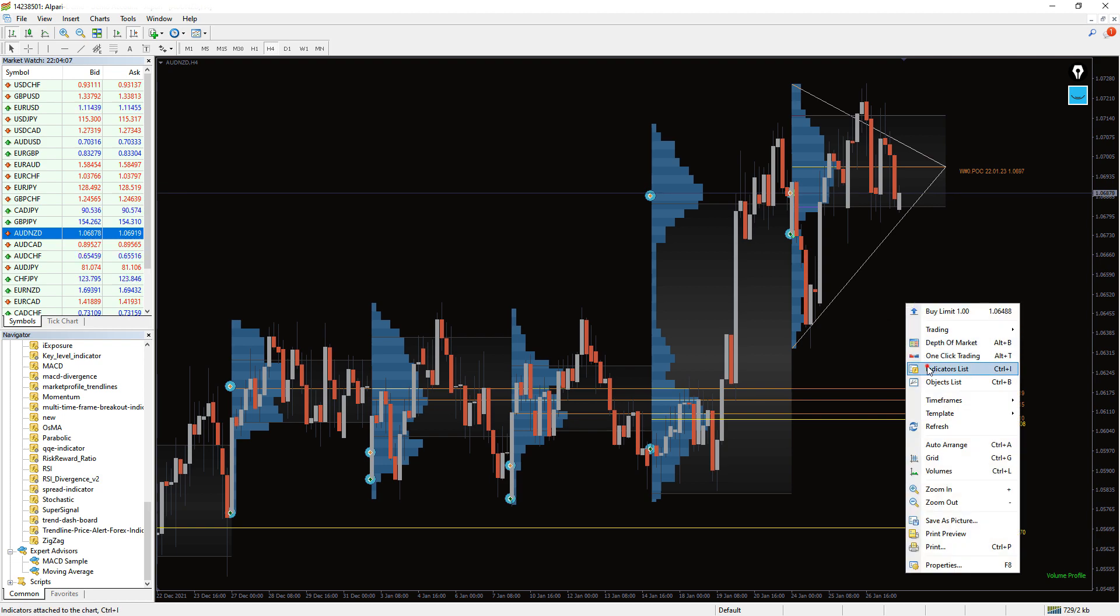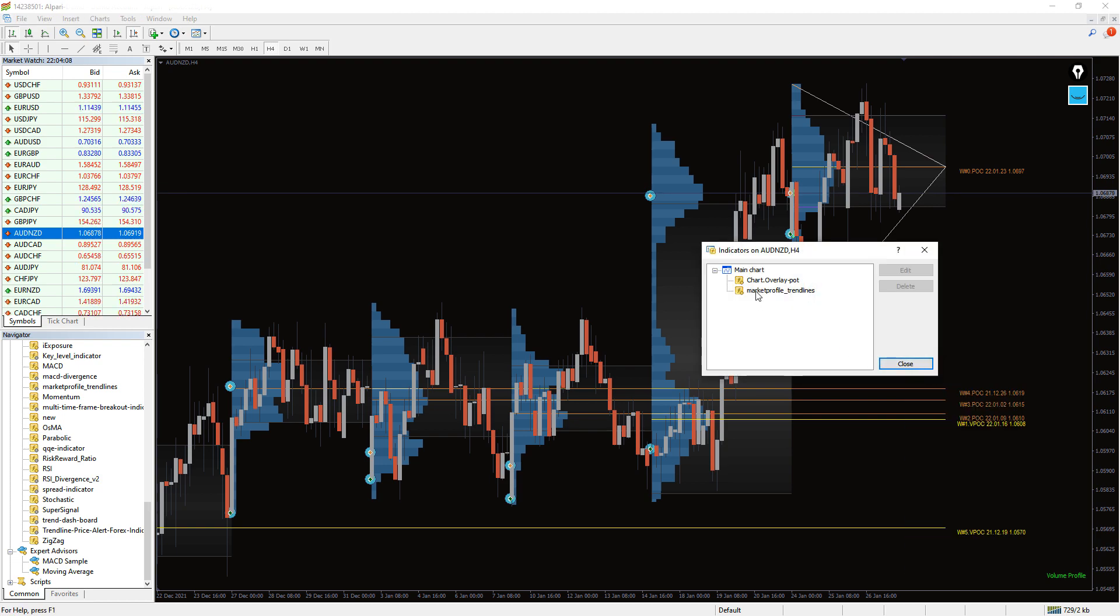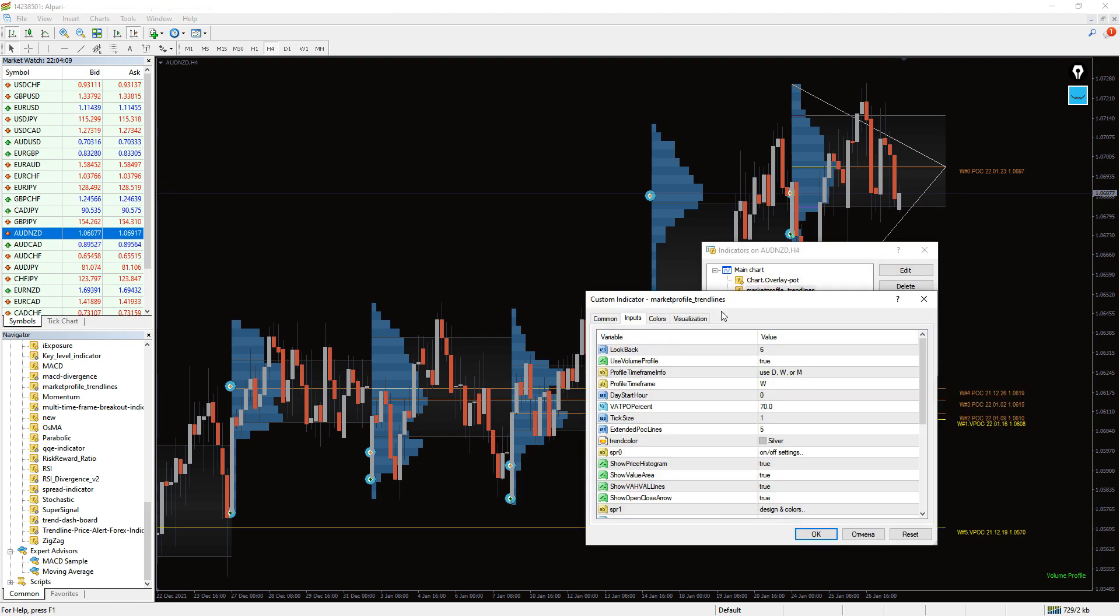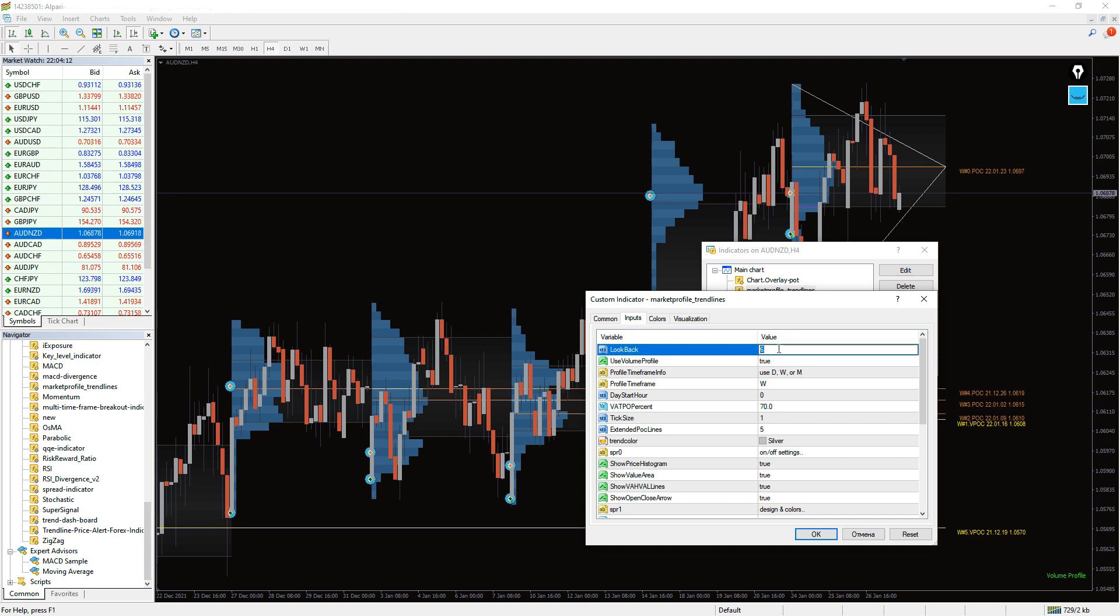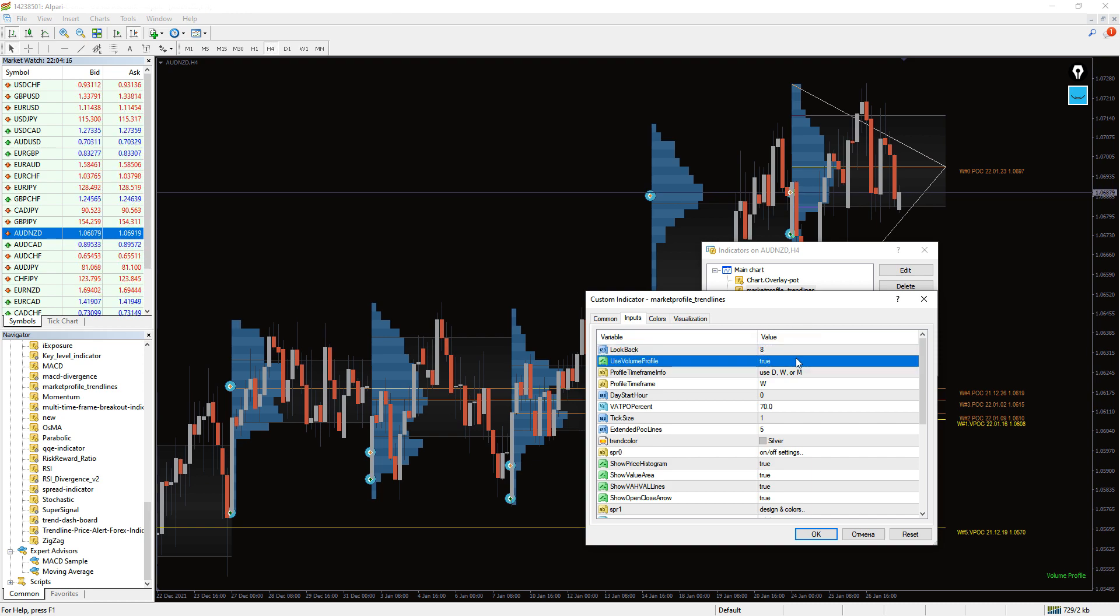This indicator is based solely on price action and makes no use of normal MetaTrader indicators. To get information about the weekly market profile, you can change the special point in the indicator settings.